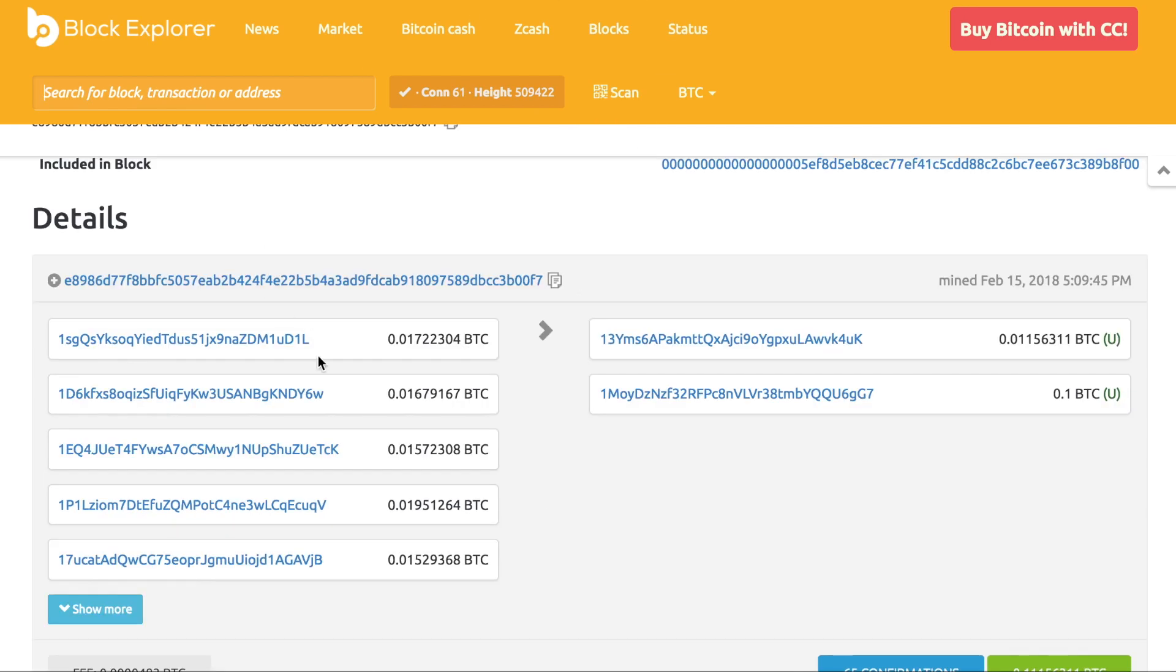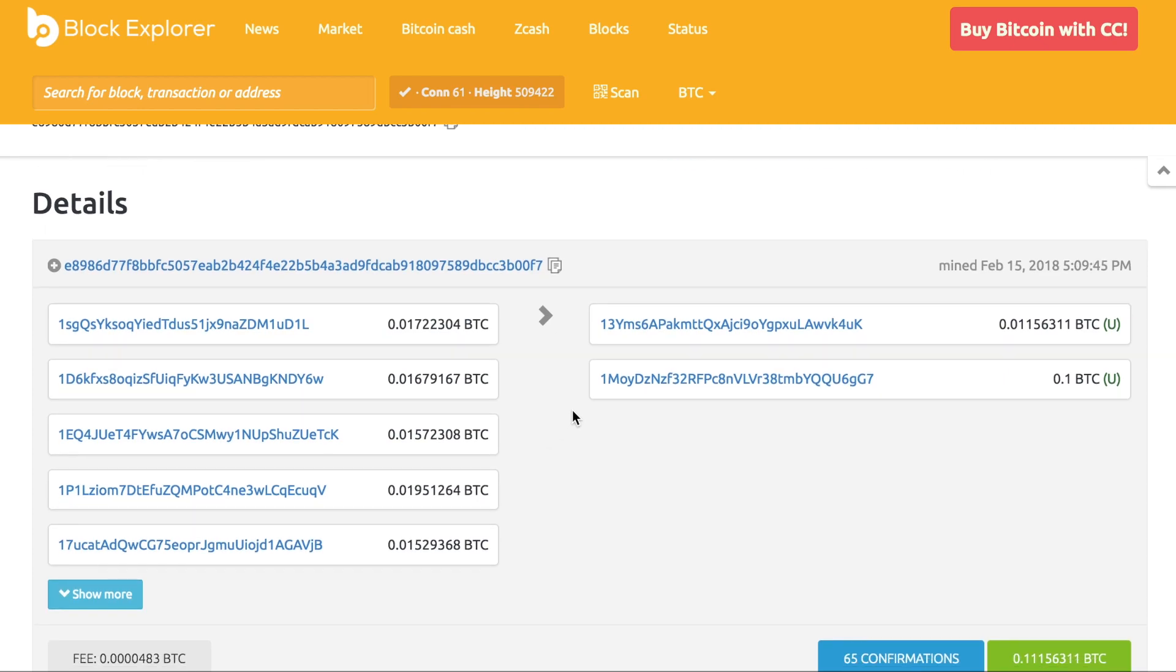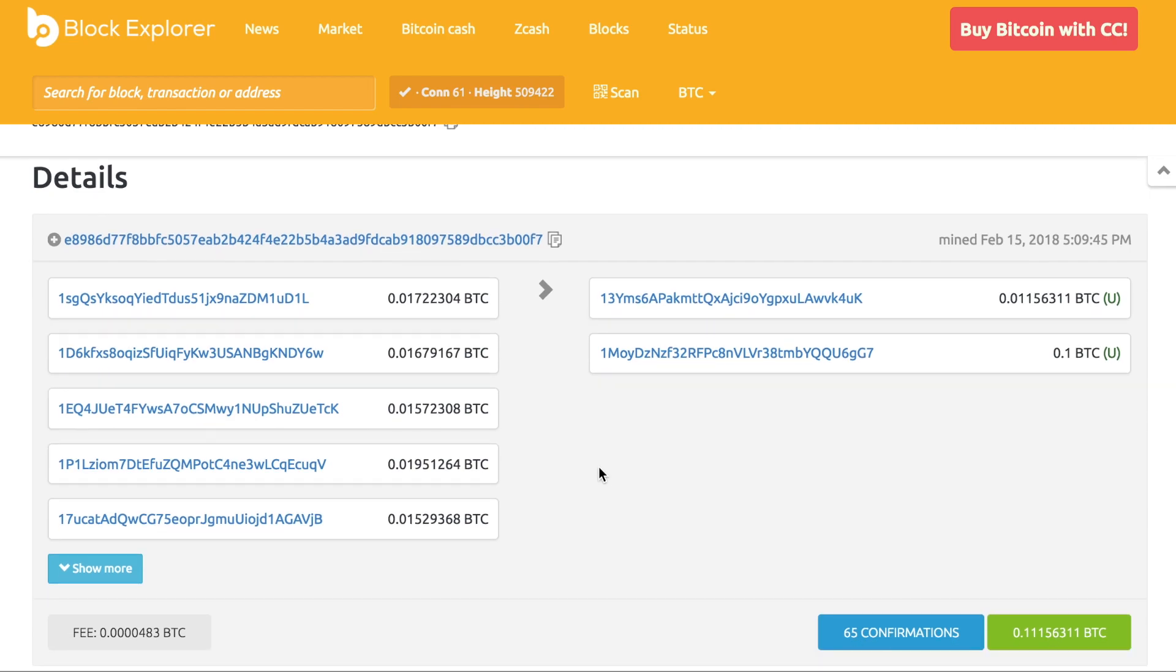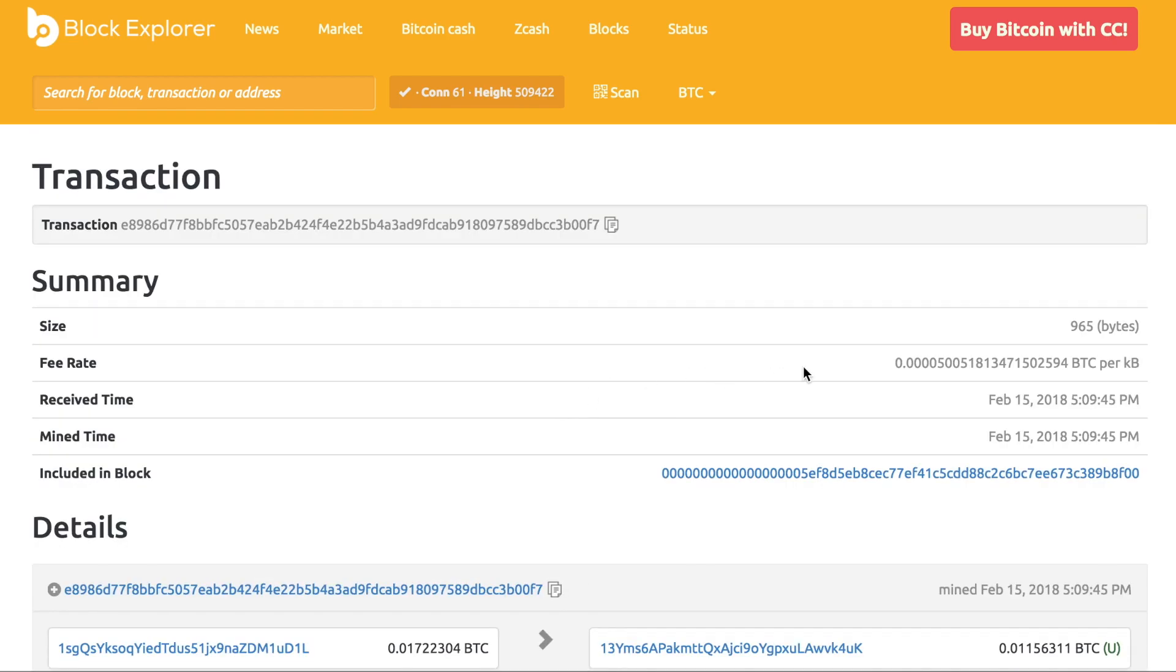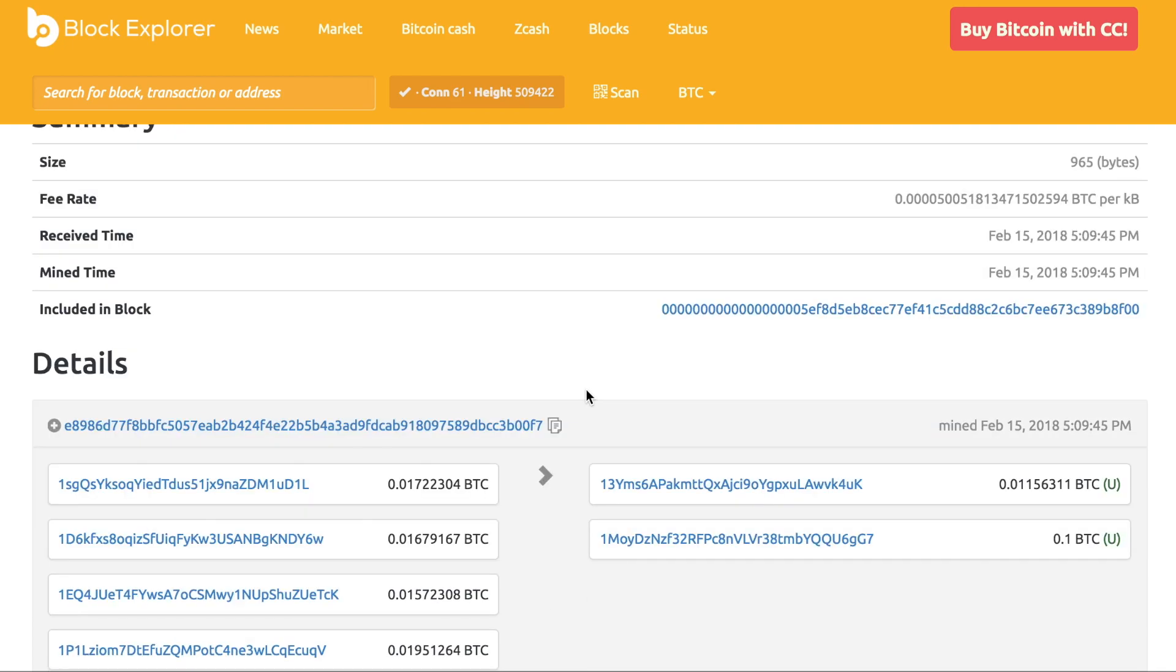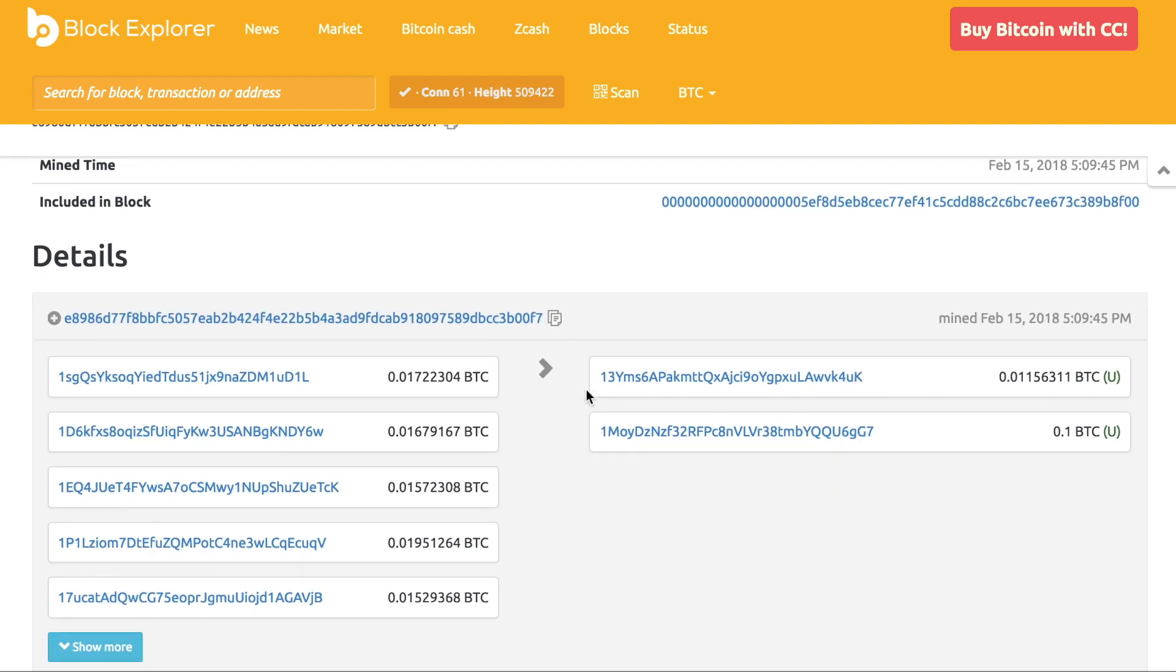If you look here, this is a transaction with multiple inputs and then the standard two outputs. You can see if you look up here, you can see 965 bytes for this transaction. Well, what does that mean? Did he send too much Bitcoin? No, he did send more Bitcoin than the last guy.